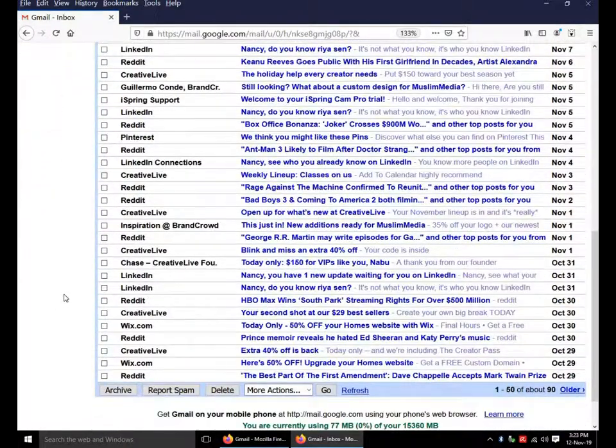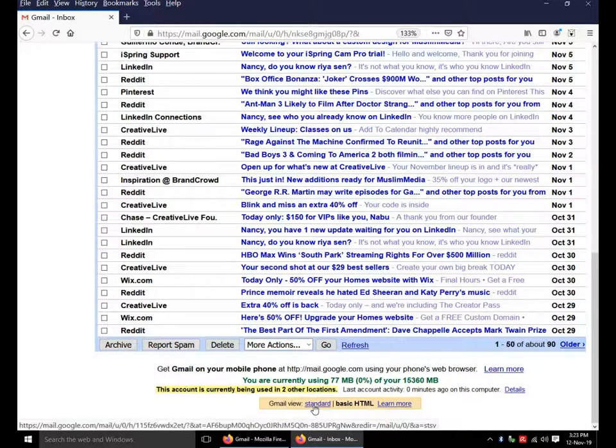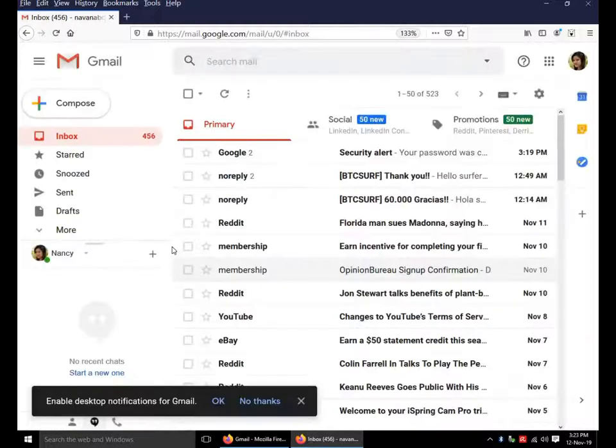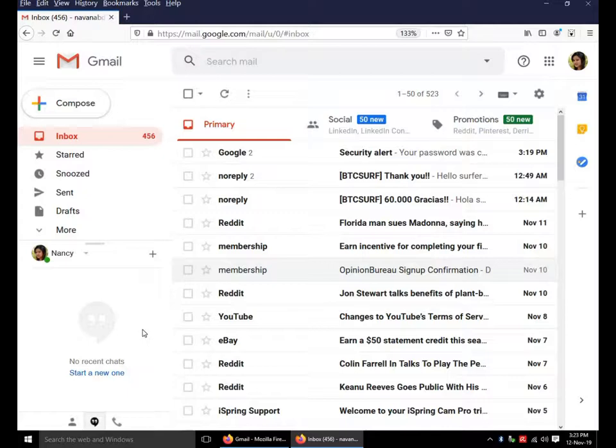At the bottom of the Gmail page, you will find an option named standard. Click on it. Now Gmail is showing email as standard view.